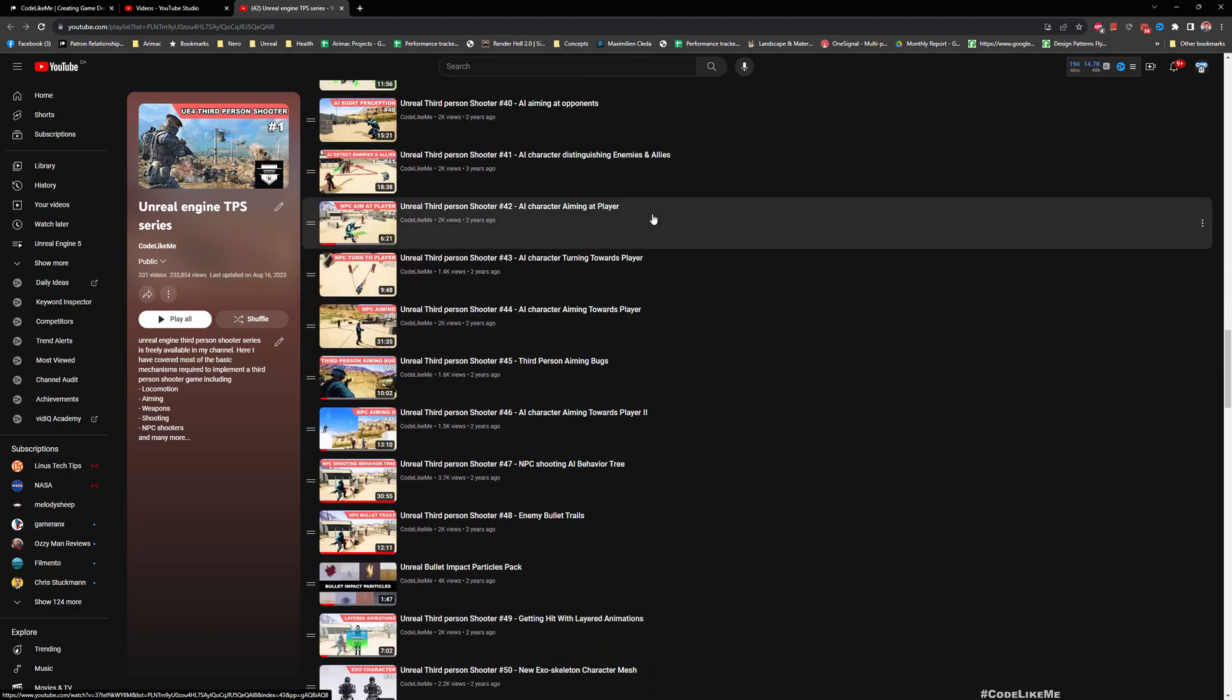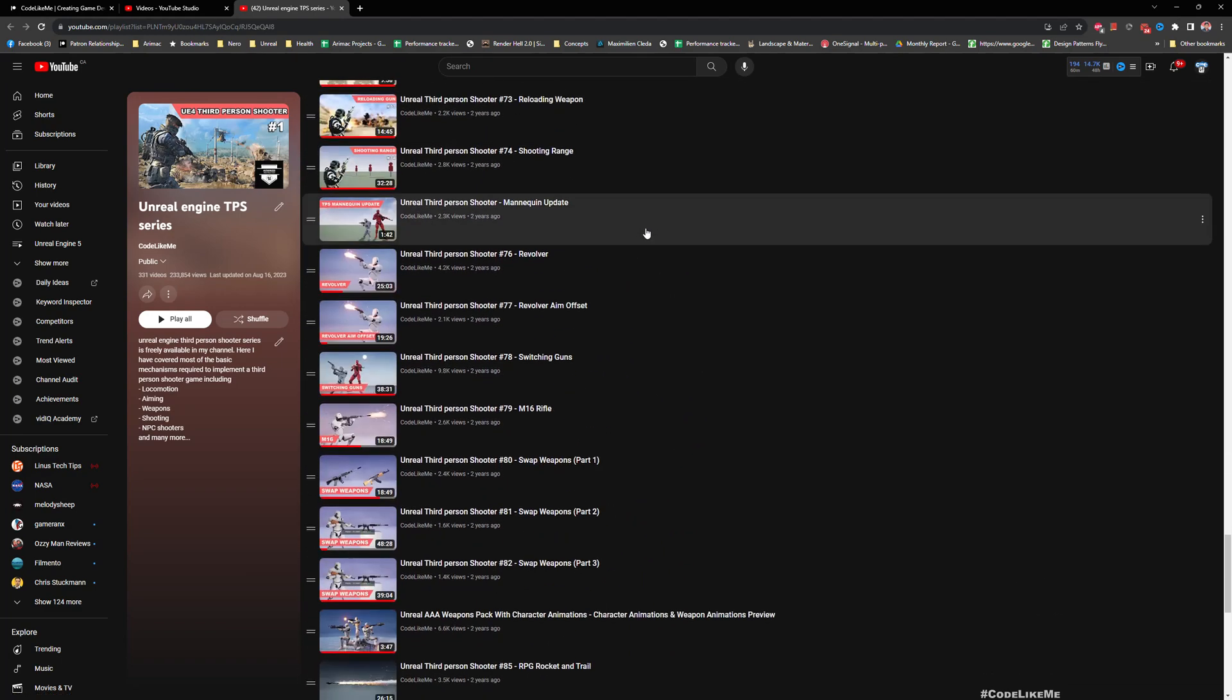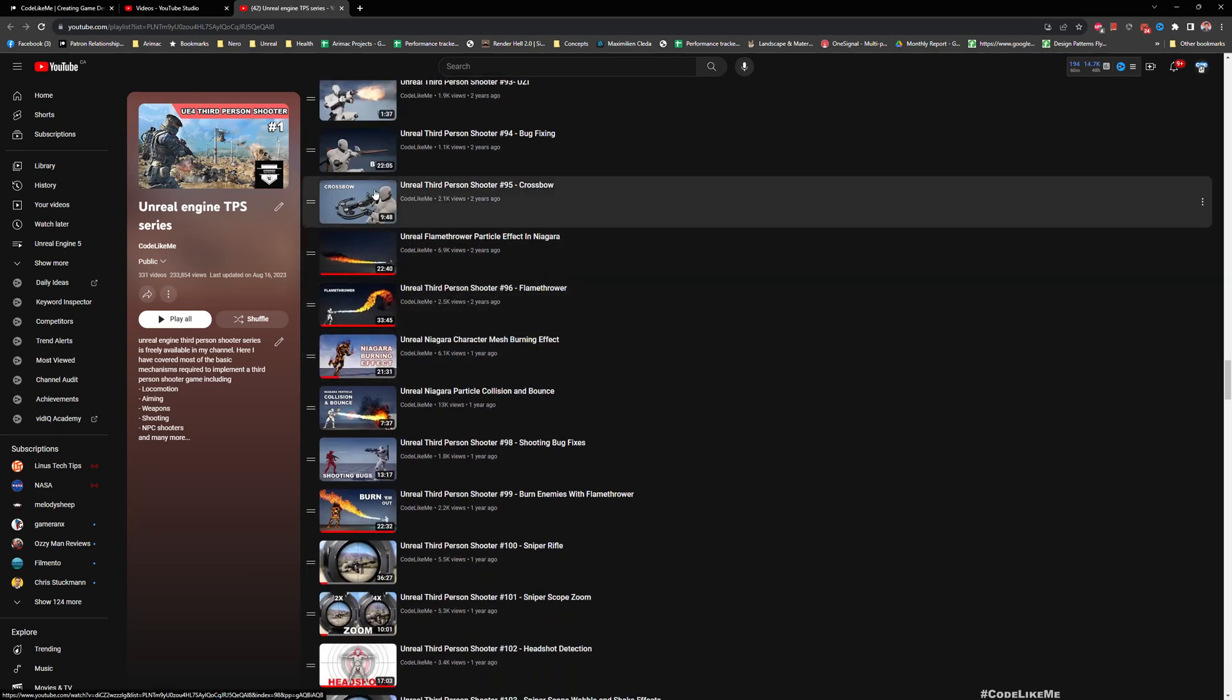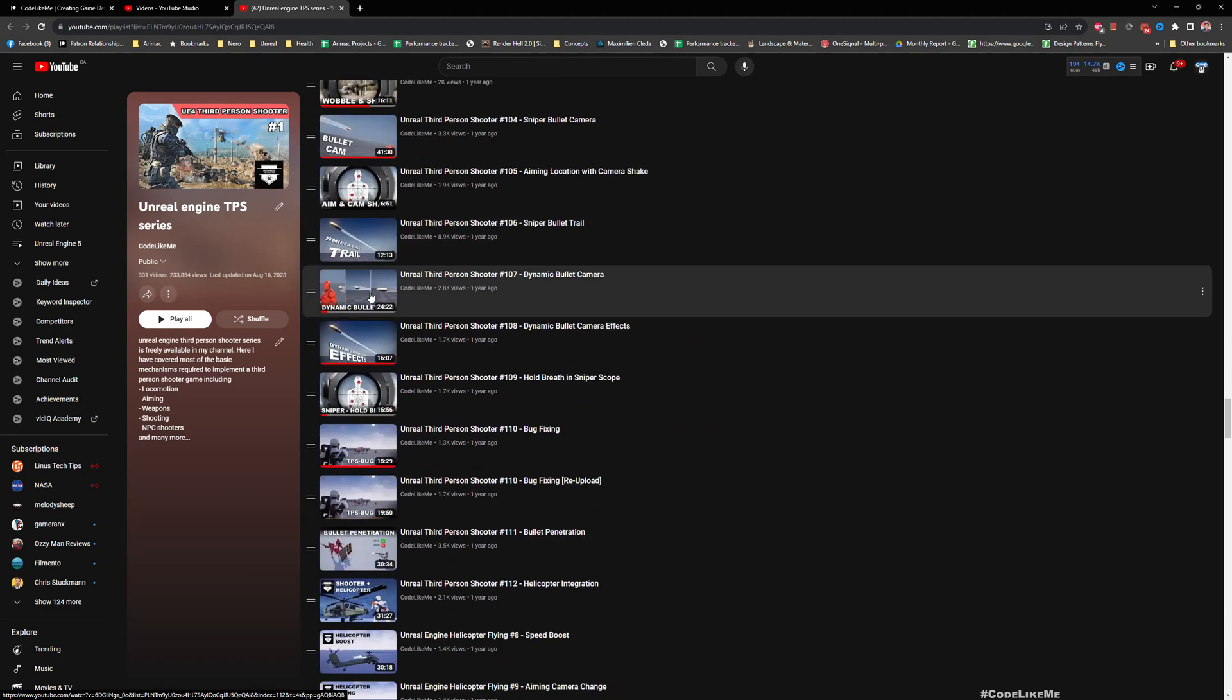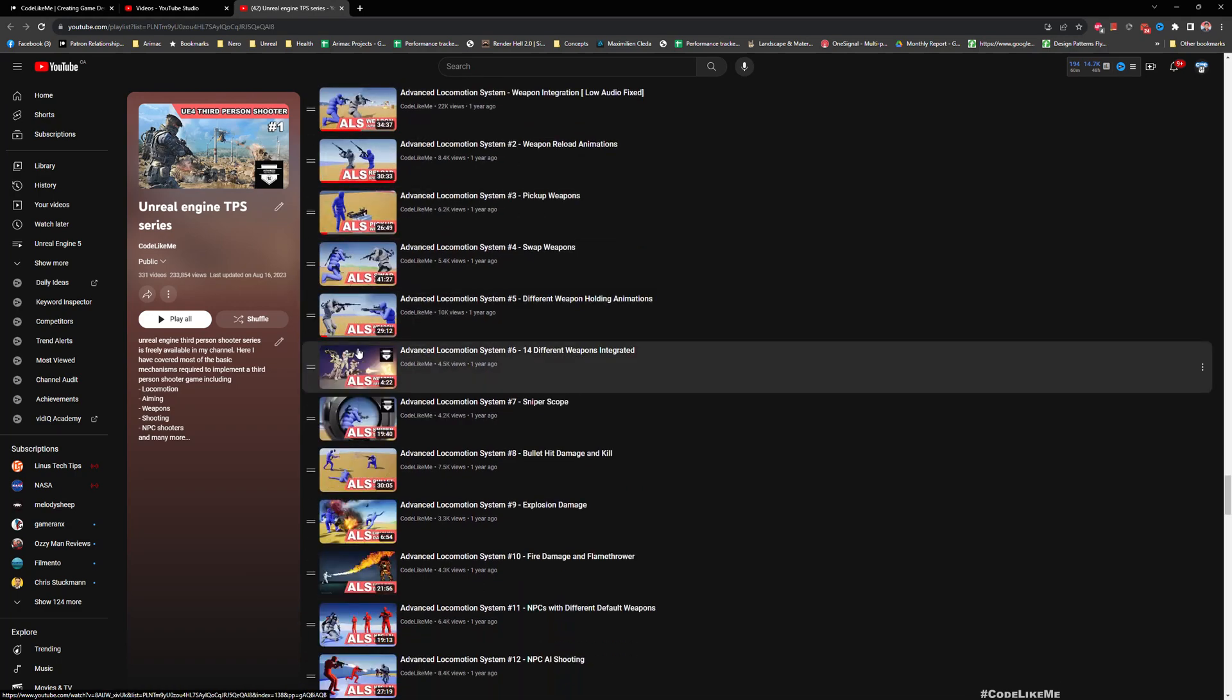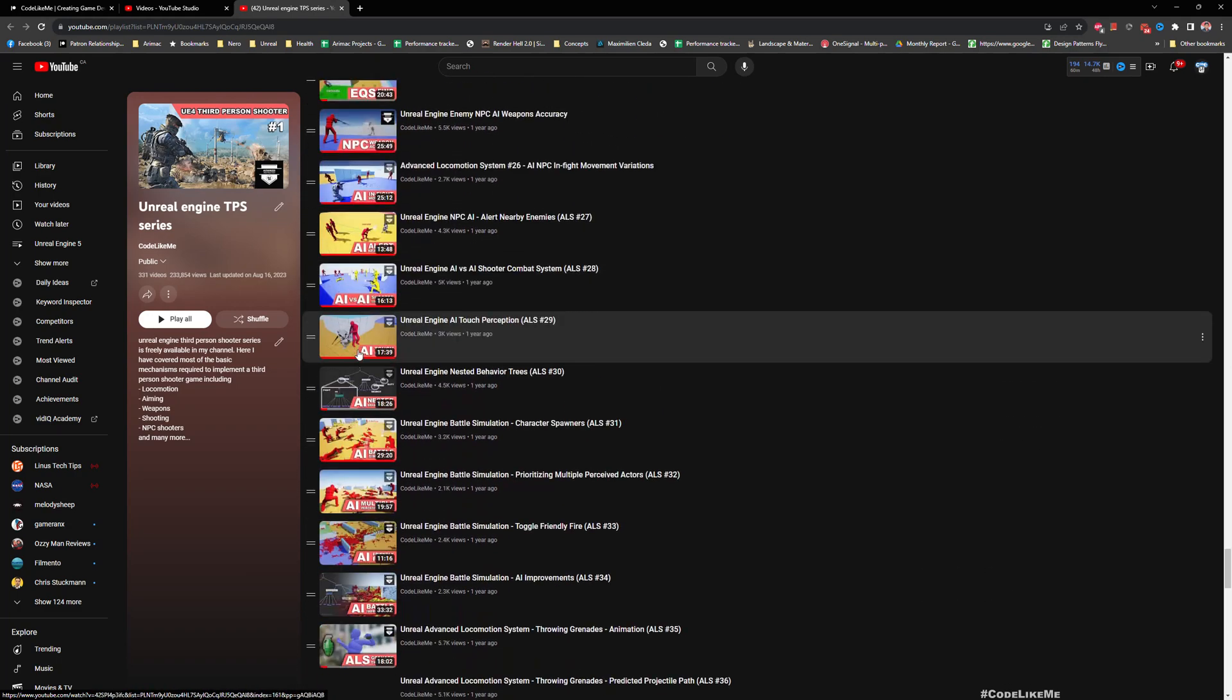So all these features that we implemented over the years - all these guns, different types of weapons, crossbows, flamethrowers, snipers, everything - and these helicopters and all those AI systems that we implemented are in this project.